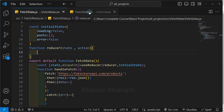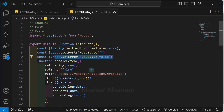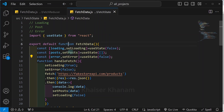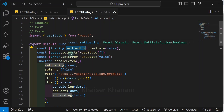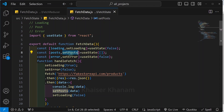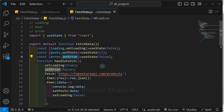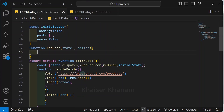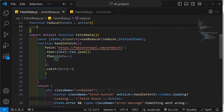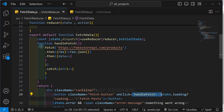Now, inside this reducer, what action types do we need to pass? We have three: loading, post, and error. Loading means we are just starting to fetch the data. Post means we are successfully getting the data. And finally, using error, if we are having some error, accordingly we are going to update our UI. So in total, we have to perform three dispatches. Whenever I click this button and start fetching data, only then I have to perform all these operations.